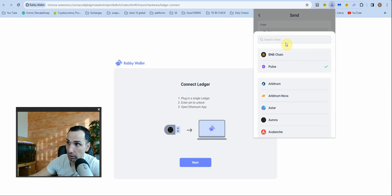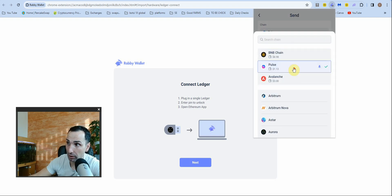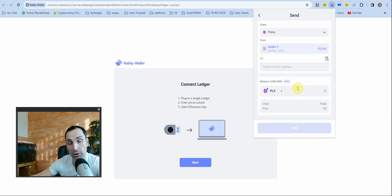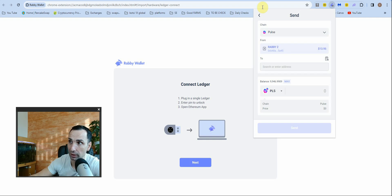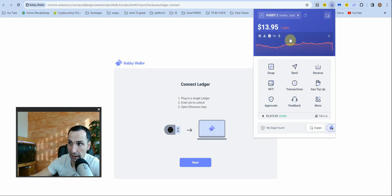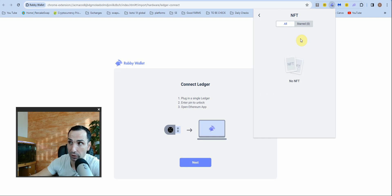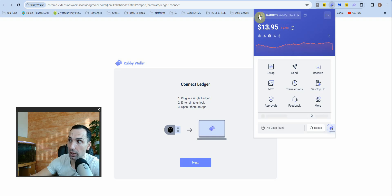If you want to send money, go to 'Send,' pick the chain where you have funds, enter the address, and add your password because the address isn't whitelisted yet. Confirm and send — simple as that. To receive, just press 'Copy Address.' You can also see your NFTs here if you have any.